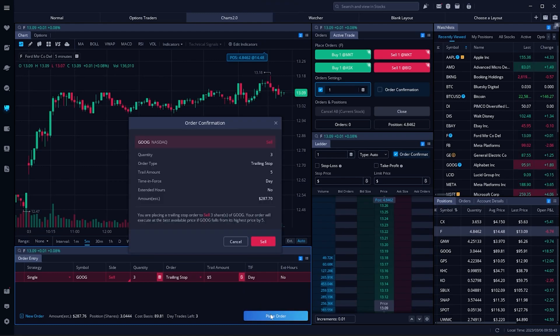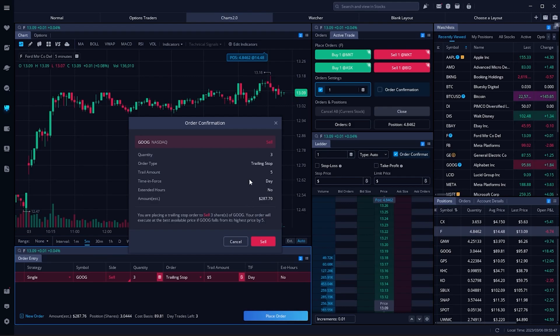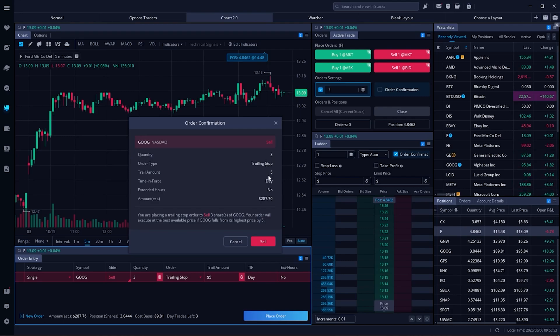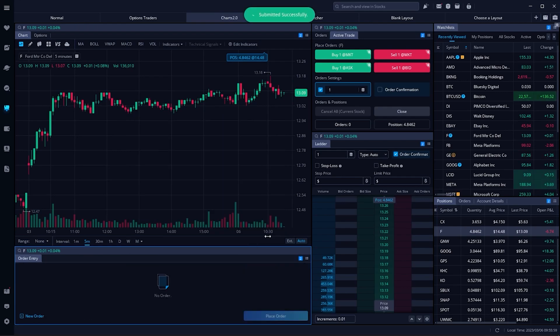We'll then make sure in the order confirmation box up here above that everything looks right, and it does at the moment. So we're selling three shares using a trailing stop with a five dollar offset. Now in order to place it, we'll come down here below and hit sell.